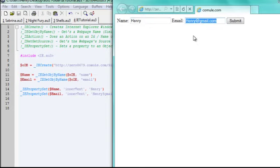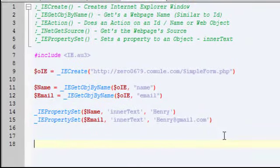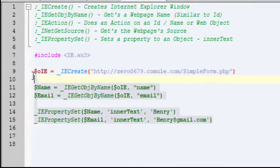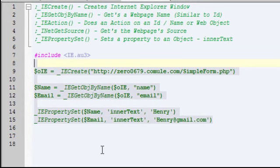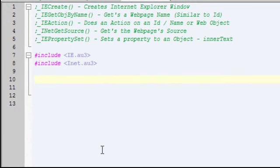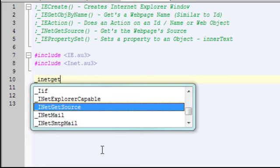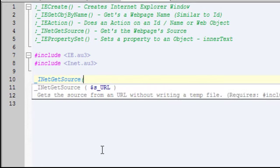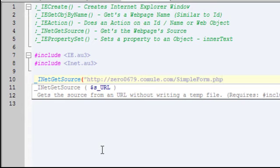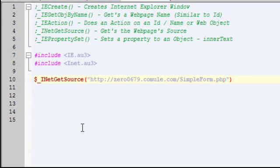So yeah, that's pretty much what I was going to show you there. I'll go ahead and show you the INet function since I have time. With this you don't need a web browser object, you just need the function INet get source and the URL that you want to get the source of. I'll do my own website and store it in a variable so I can show you in a message box.